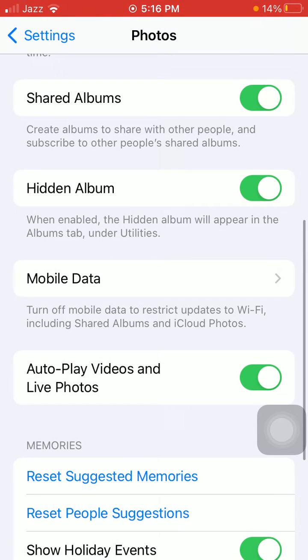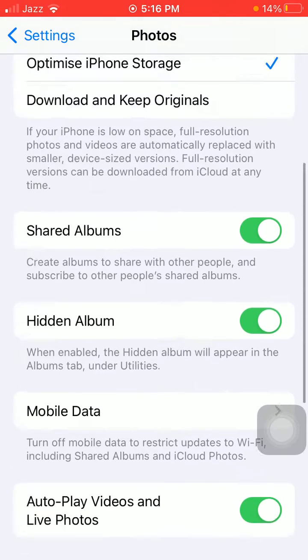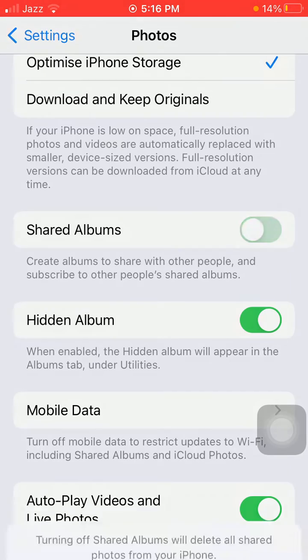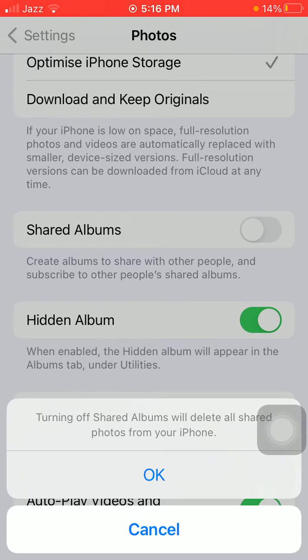Go back to Photos and turn on Shared Albums. If already turned on, then disable it, wait for a few seconds, and turn it back on.